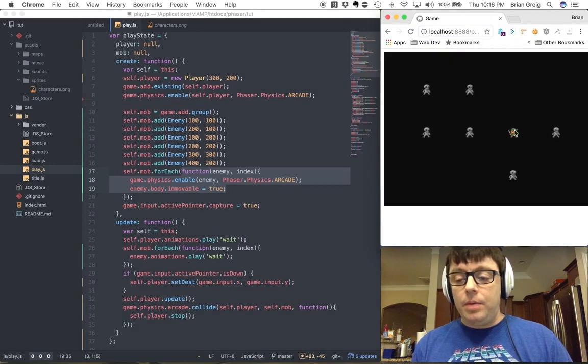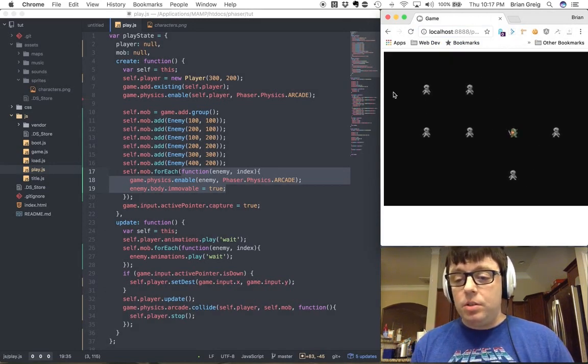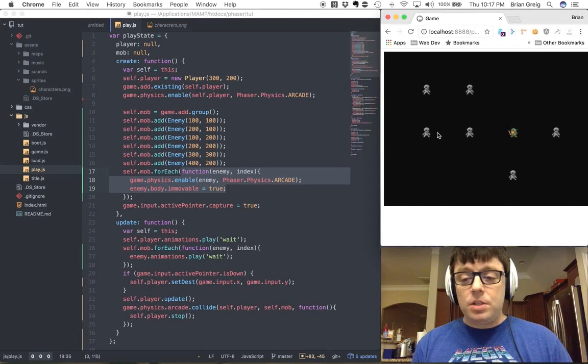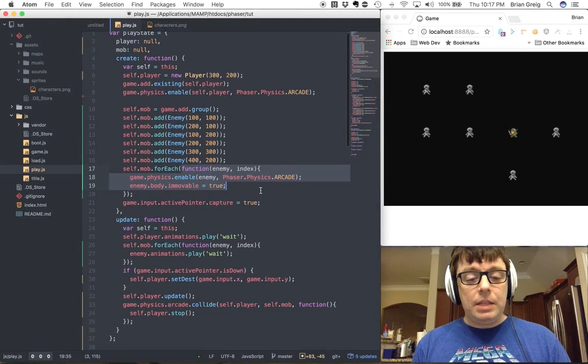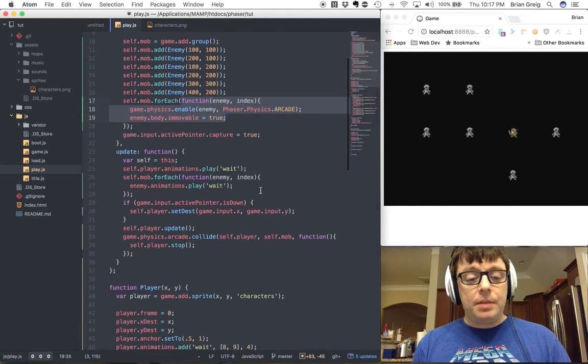So let's take a look what that looks like. And here we go. We have our character on the page, and we've got a slew of enemies on the page as well. Exactly what we were expecting.